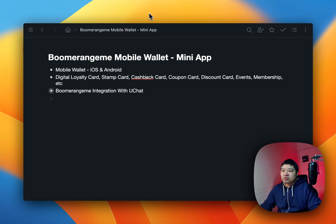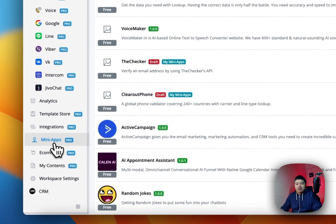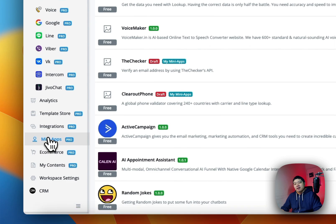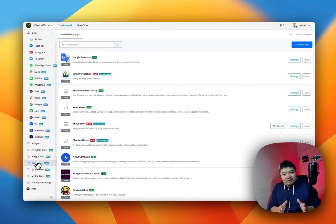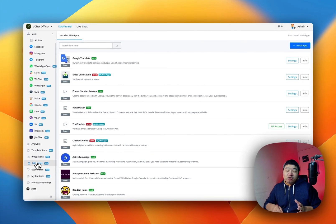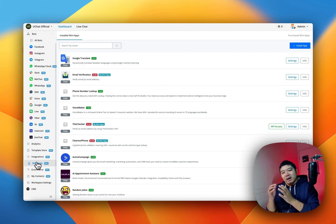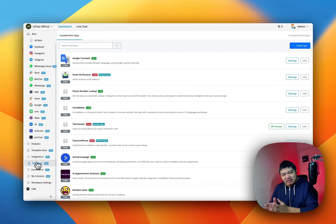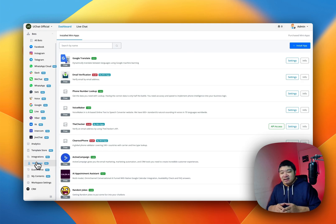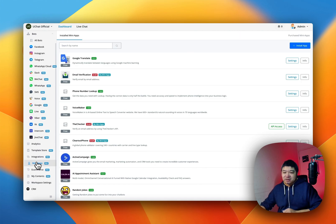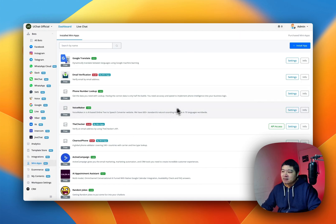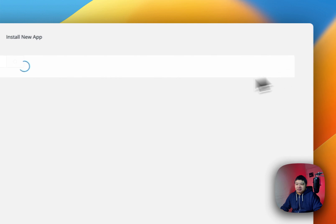If you go to your UChat account and then go to mini apps — if you are UChat partners, you will not see these mini apps by default. You need to go to your partner white label settings and activate these mini apps. Then you will be able to see those integrations. Go to mini apps and click install apps.